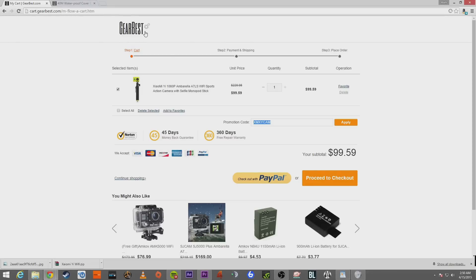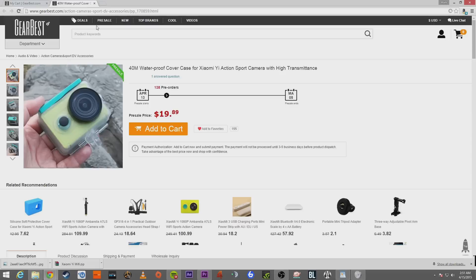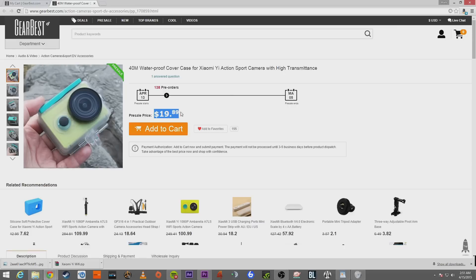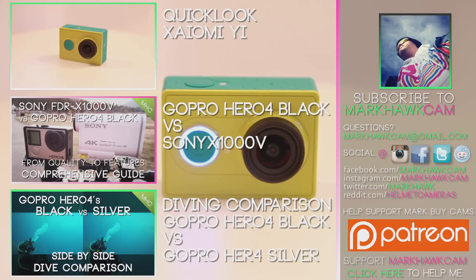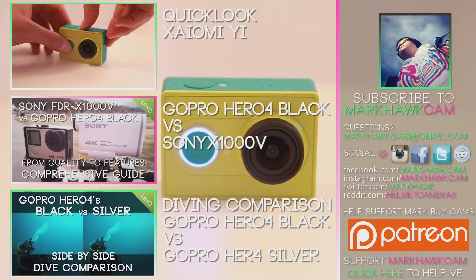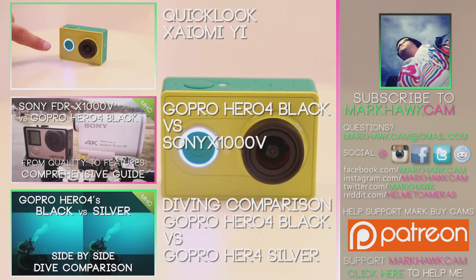And like I said, Gearbest, they got me the camera within three or four days and they actually got me the camera unlike so many eBay sellers. So you can check them out, maybe pre-order the waterproof case, which is coming out later this year for only 20 bucks right now, which is pretty dope. I've already gone ahead and done that. So yeah. Anyway, I'm Mark Hawk and this has been our sort of first look at the Xiaomi Yi camera. Let me know what you guys think in the comments below and be sure to like, subscribe and I'll see you out there. Have a good one guys.